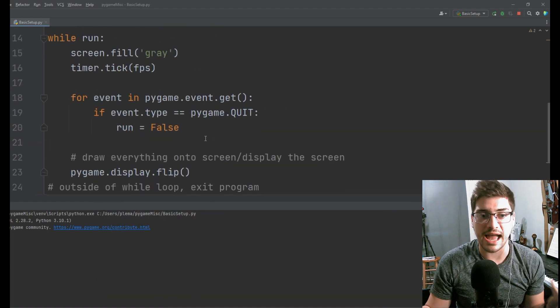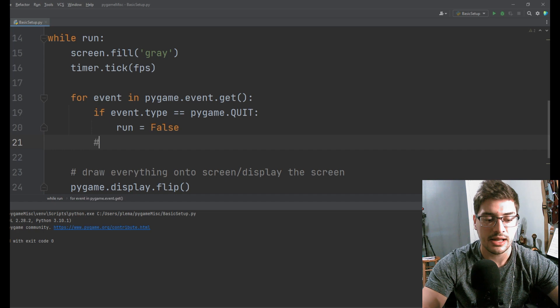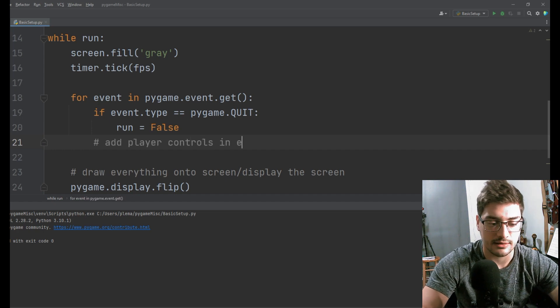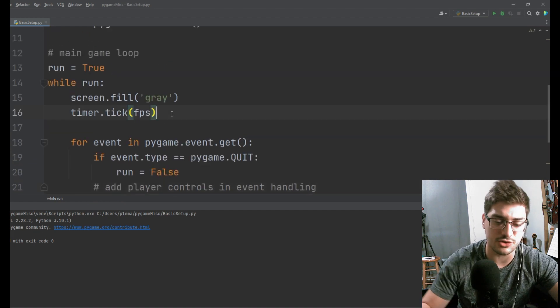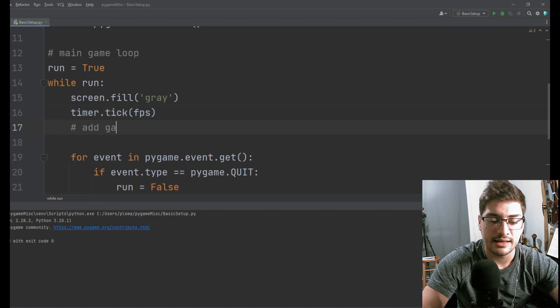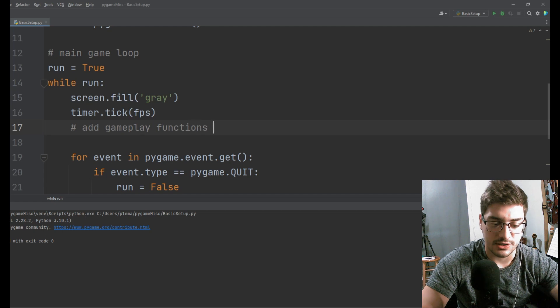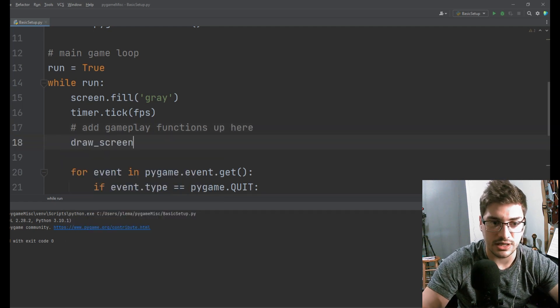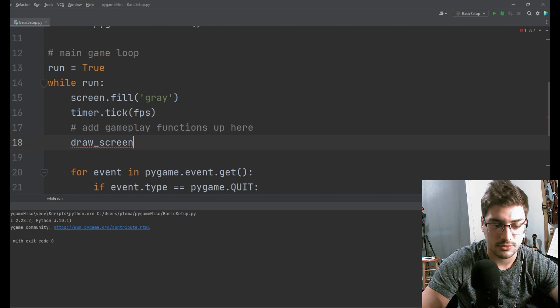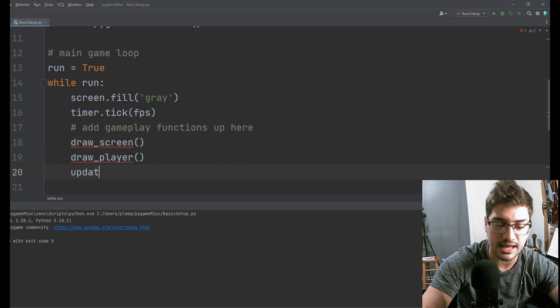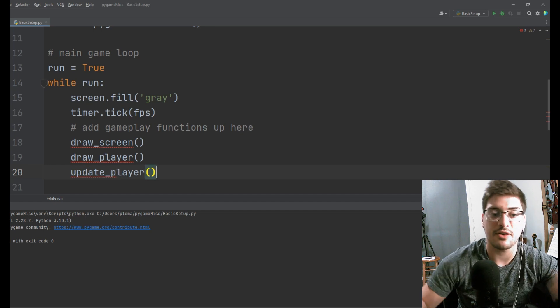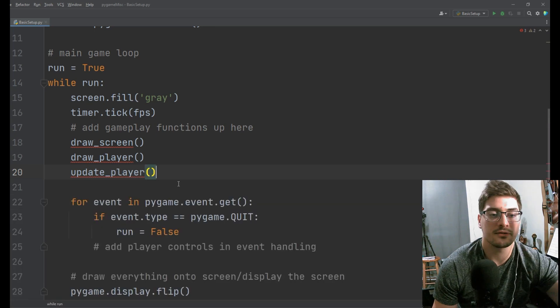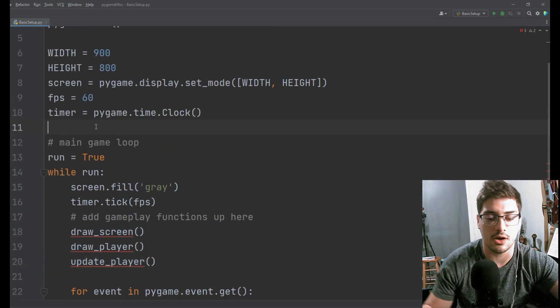If you want to add more player controls, you do it down here, add player controls in event handling. If you want to draw things onto the screens, you would add gameplay functions up here. So you would do like draw screen and then draw your player and then update your player. And typically if you have a bunch of enemies or a bunch of buttons or anything like that, you'd create classes for those.